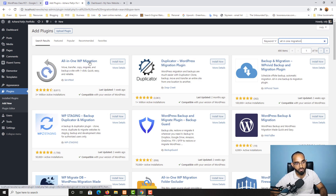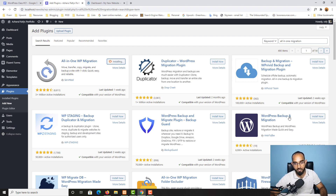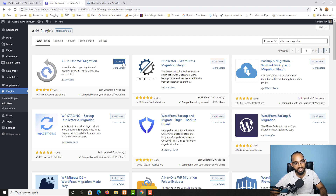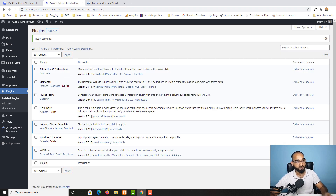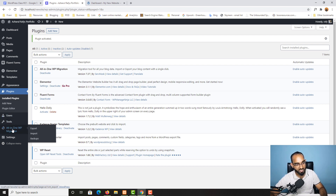On the local server, go to Plugins, click Add New, and search for 'All-in-One WP Migration'. Here we go — All-in-One WP Migration is the plugin to install. There are other options like WordPress Backup and Migration and Duplicator, but they all work similarly. Click Install Now and then Activate. I love this plugin because I'm most familiar with it and it is really easy to use.